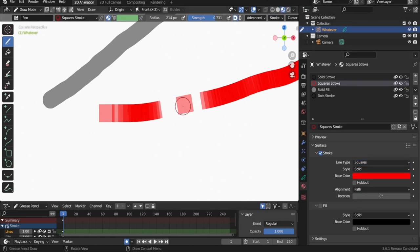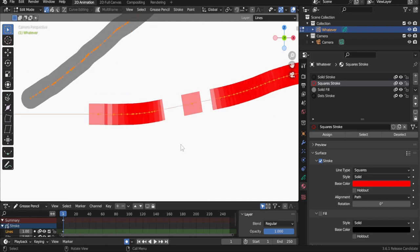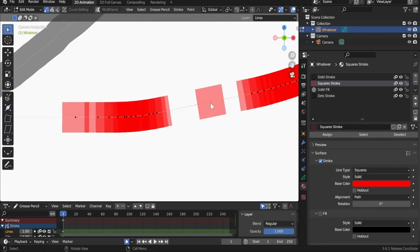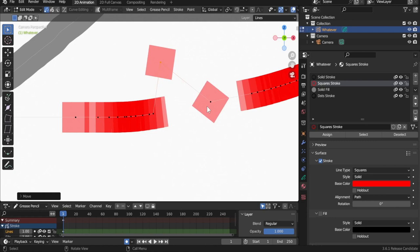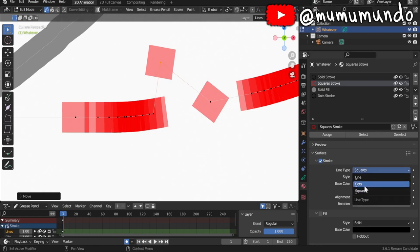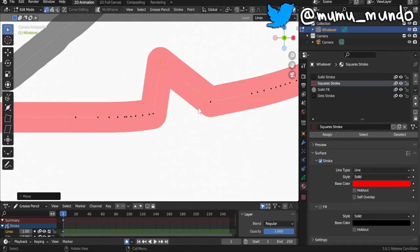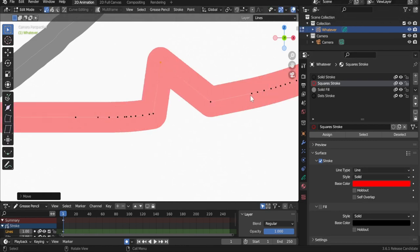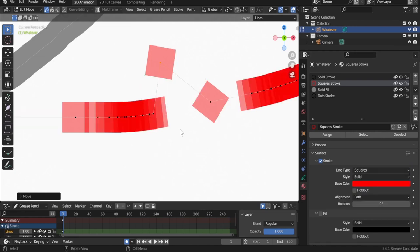To see individual points, go to Edit Mode by hitting Tab, change the selection mode to points, then press A to select all. Each square stroke has one point per square. Moving a point with G shows each point has its own square. Change to Dots and the squares turn to circles; change to Line and Blender connects all points with lines between them. Tab back to Draw Mode.